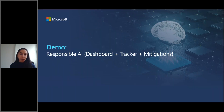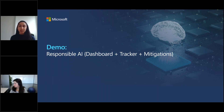Now we'll go over to Besa for a demo of these tools and how they fit together with some of the existing tools.